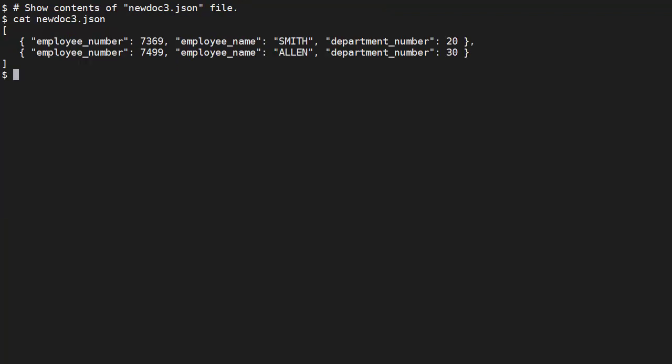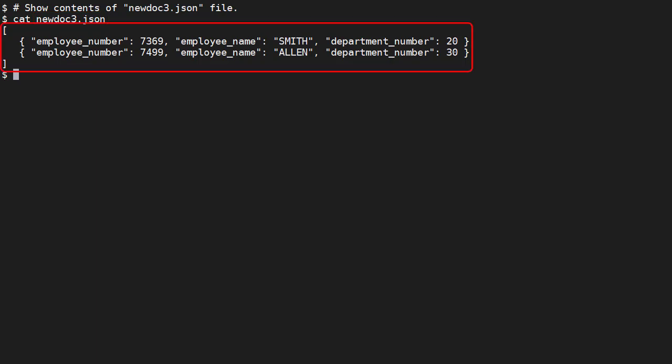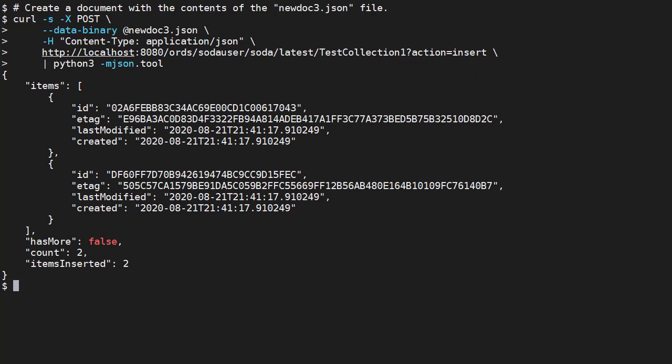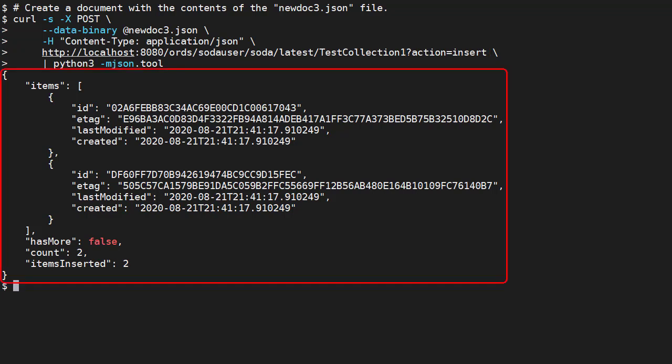We can bulk load multiple separate documents by presenting them as an array. We have a file called newdoc3.json containing these JSON documents in an array. We load it in a similar way. Notice the addition of the action parameter in the URL. This tells ORDS to load each array item as a separate document. The returning document shows two items have been loaded.